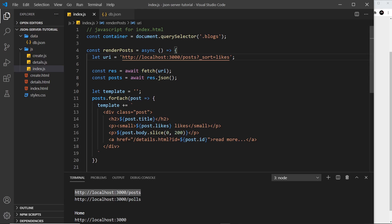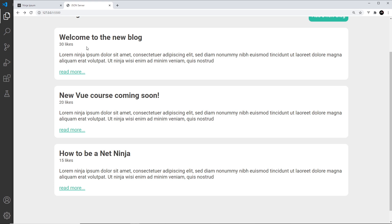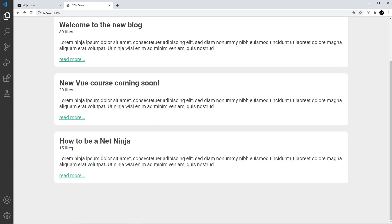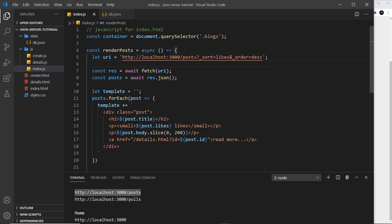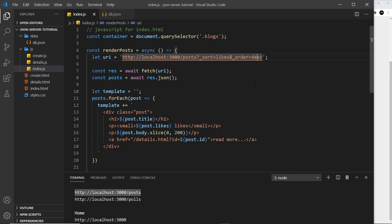If we want to reverse this to show the blog with the most likes at the top, we can tack on another parameter called underscore order and set that equal to desc for descending. If I save this and preview, we can see the one with the most likes is at the top and the one with the least is at the bottom.